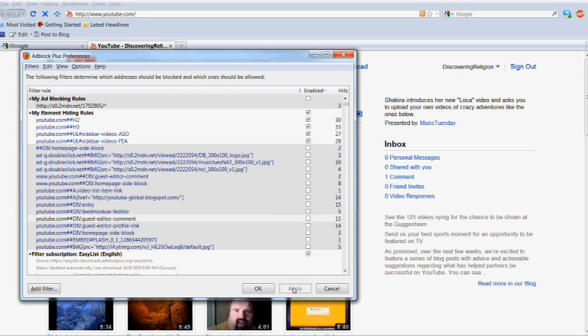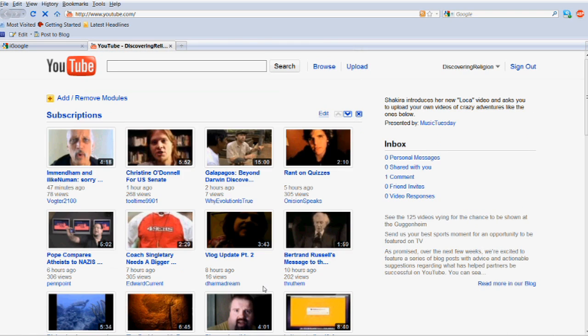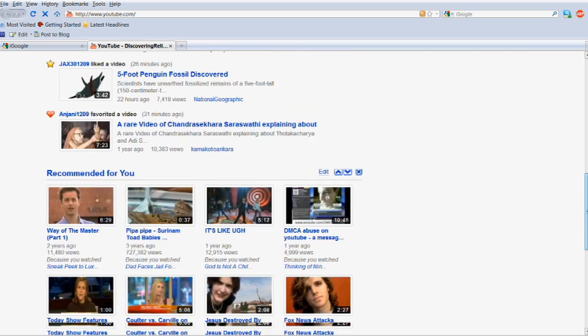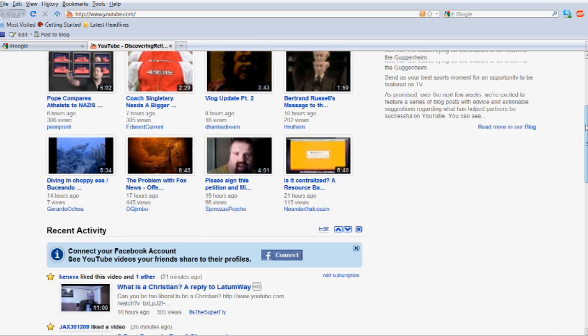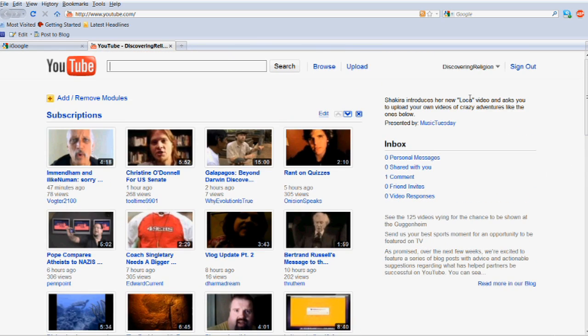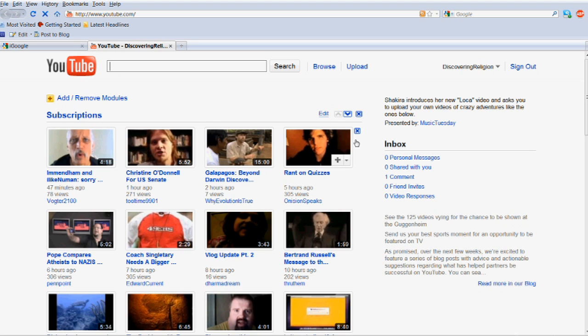As you can see, all the bullshit on the sidebar is now gone. You can even hit refresh to see the videos will not reload.